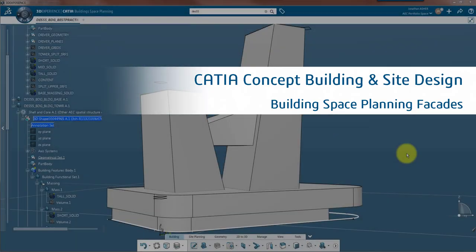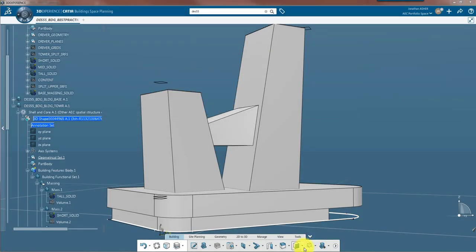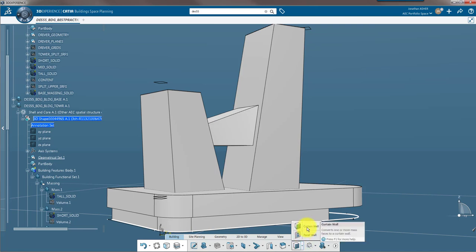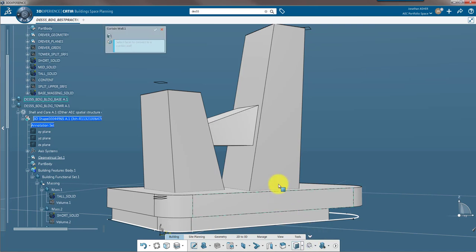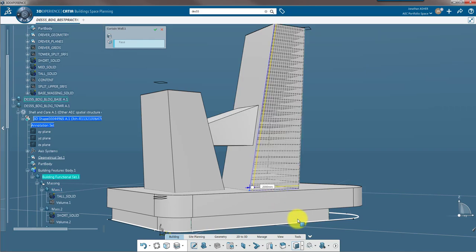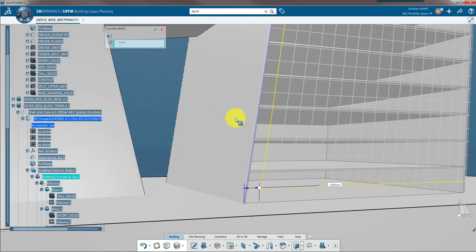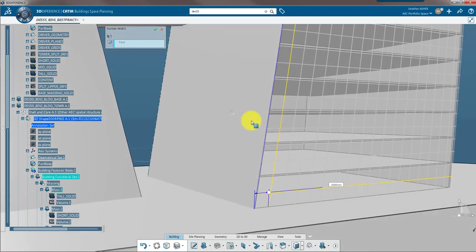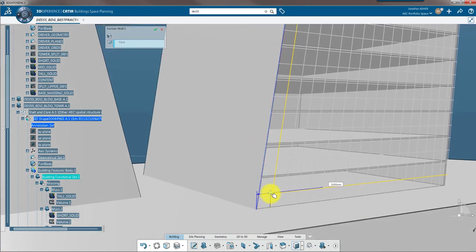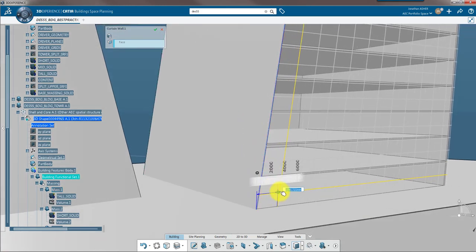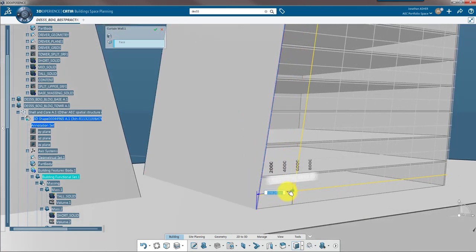Welcome back to the concept building design video series. In this video we're going to go through two different methods to create a facade in building space planning. The first method is the curtain wall. Using the curtain wall command you can create concept level of detail curtain walls on a building.